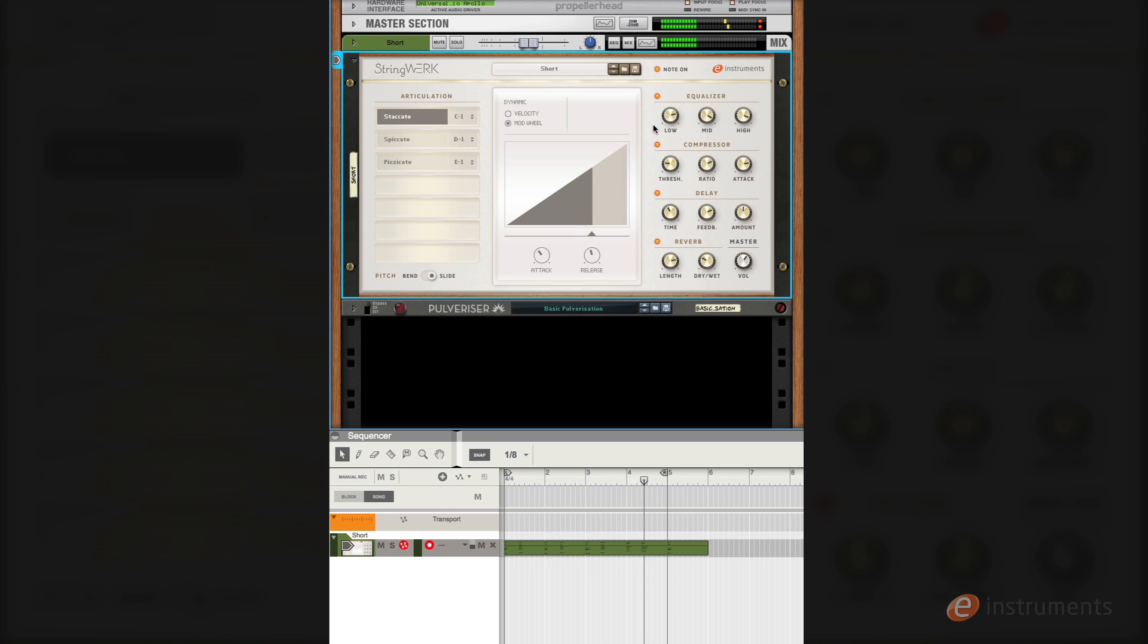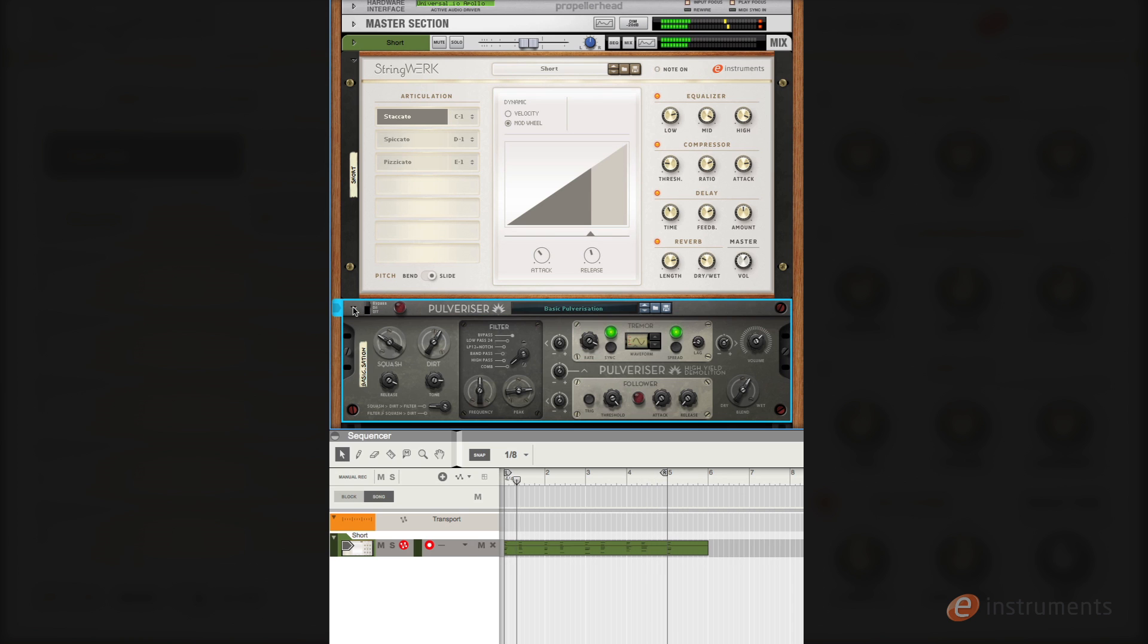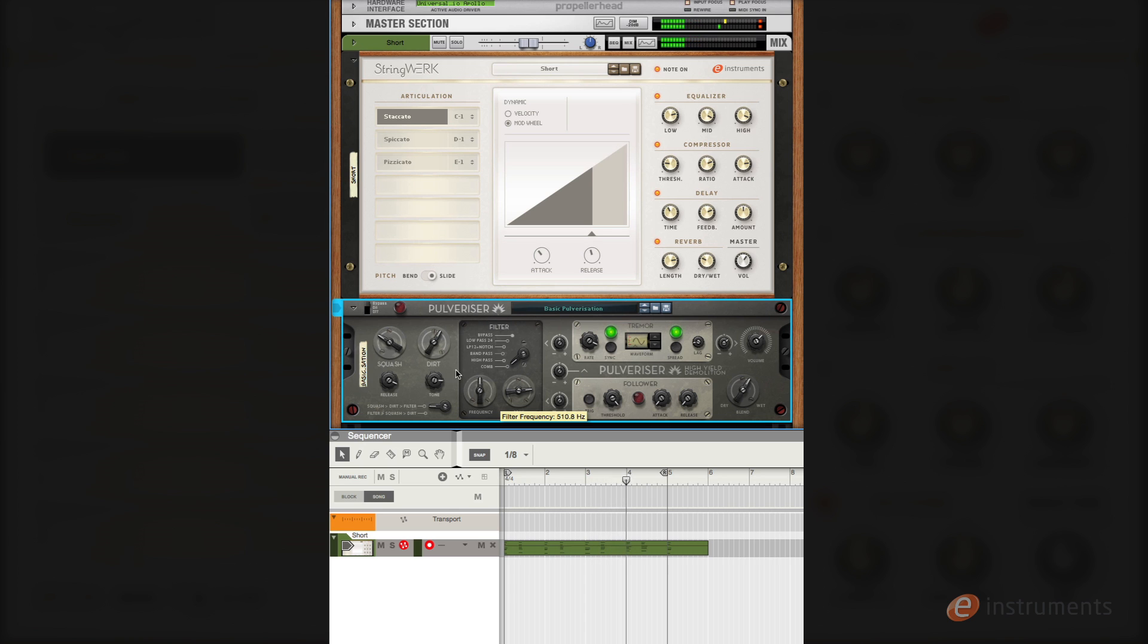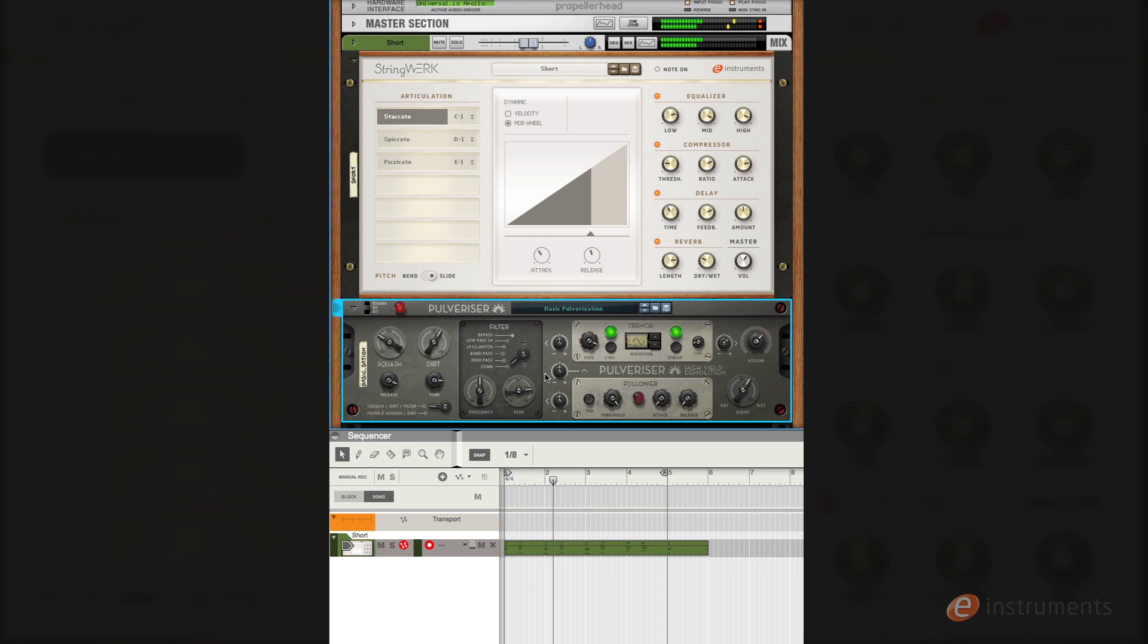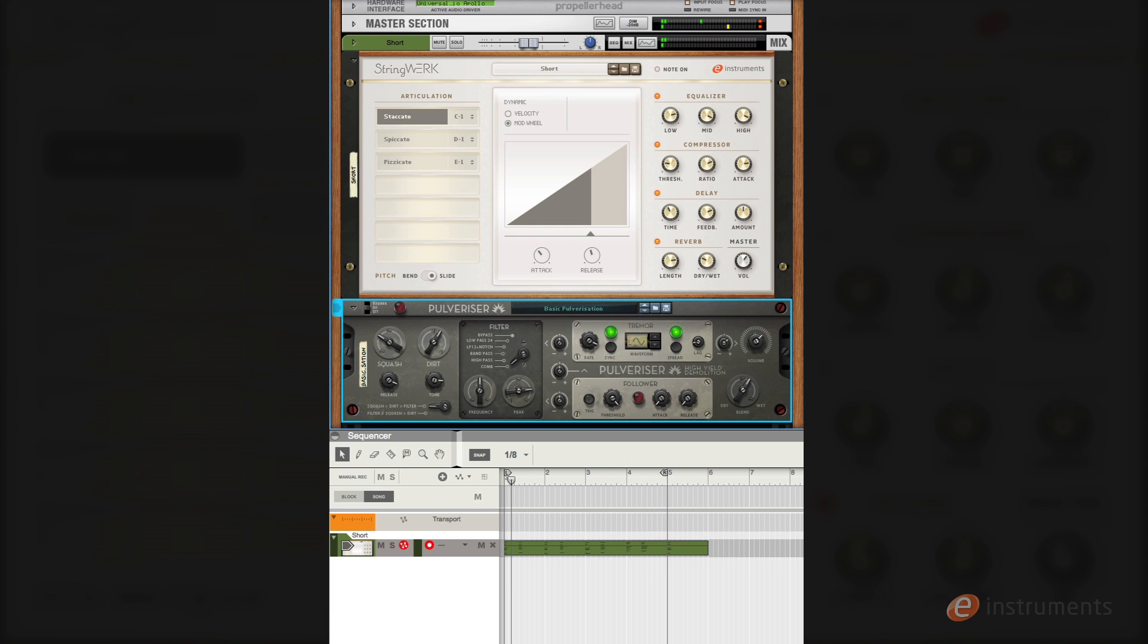You can of course integrate string work with reasons effects. Here I have a pulverizer set to comb filter and the frequency is tuned to the same key as my chord progression. And you can see very fast we can get a nice result. So don't forget to experiment with string work using all that Reason has to offer.